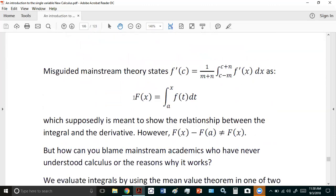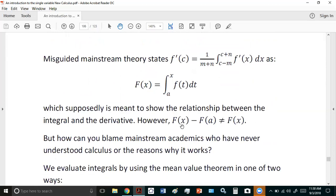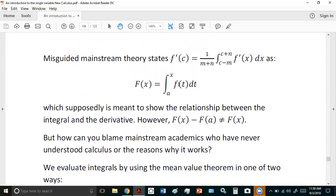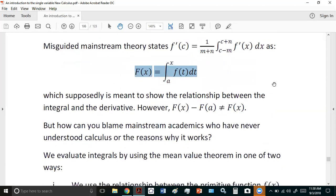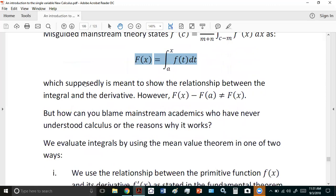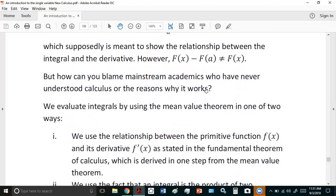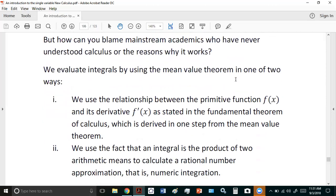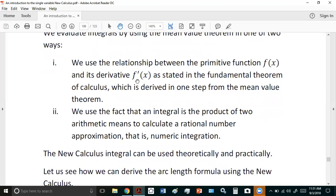Misguided mainstream theory states that f'(c) equals that, with a definition like this which you can find on Wolfram MathWorld, supposedly meant to show the relationship. However, if you expand this, it gives you f(x) minus f(a), which is not equal to f(x). This confirms that mainstream academics have never actually understood calculus, because they've never understood the mean value theorem. Everything is based on the mean value theorem — without it you don't have calculus. Everything else — inflection points, concavity — you need the mean value theorem.